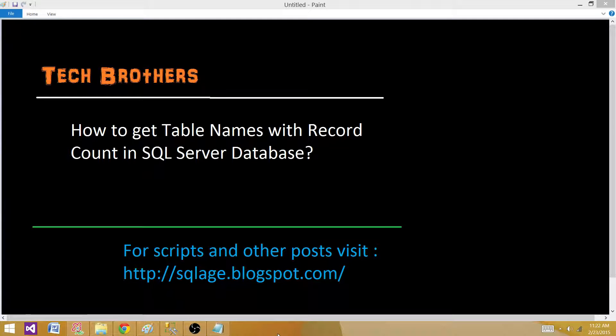Hello Tech Brothers with Amir. Today we are going to learn how to get table names with record count in SQL Server database.